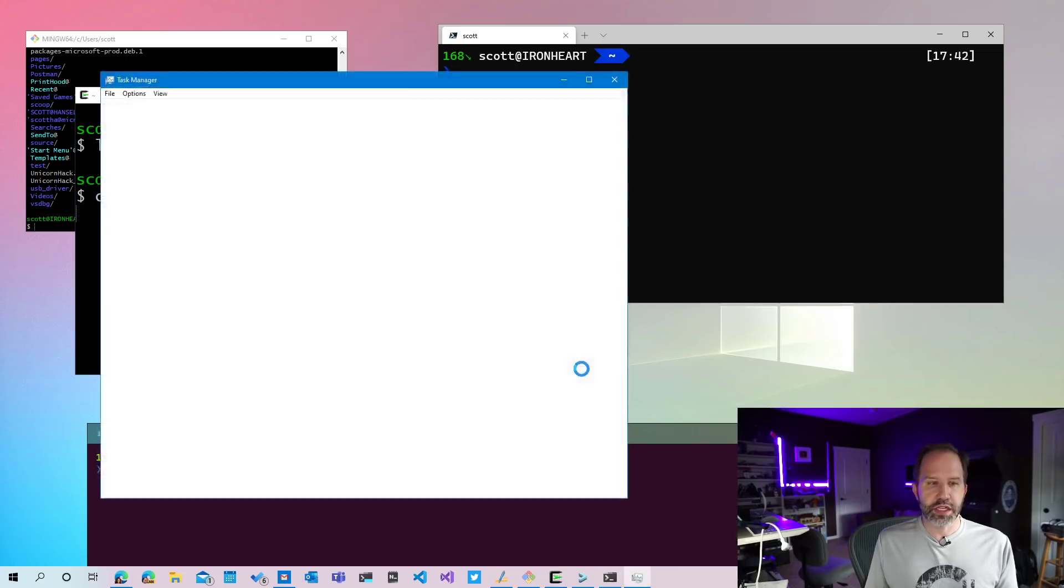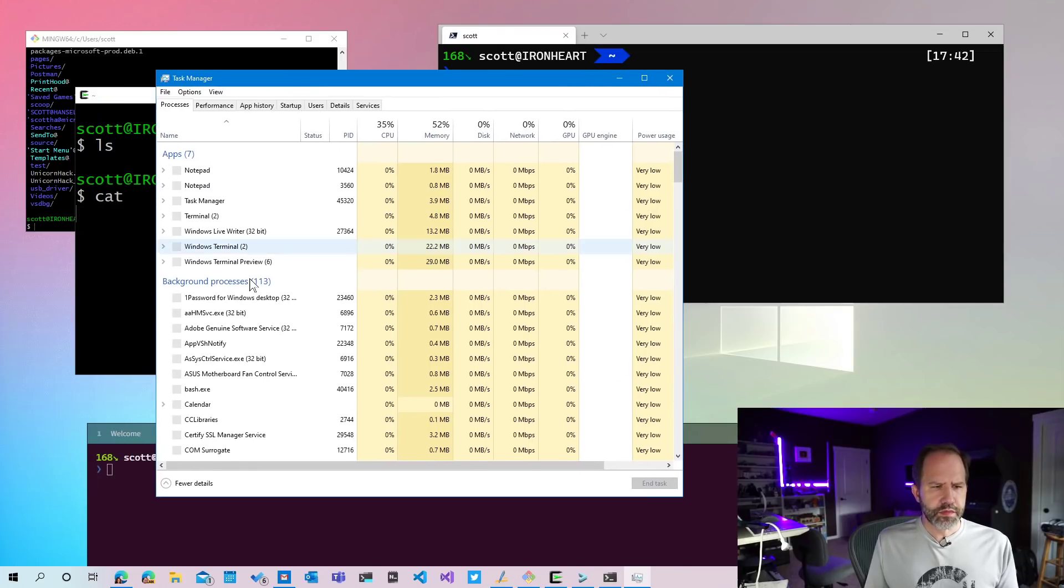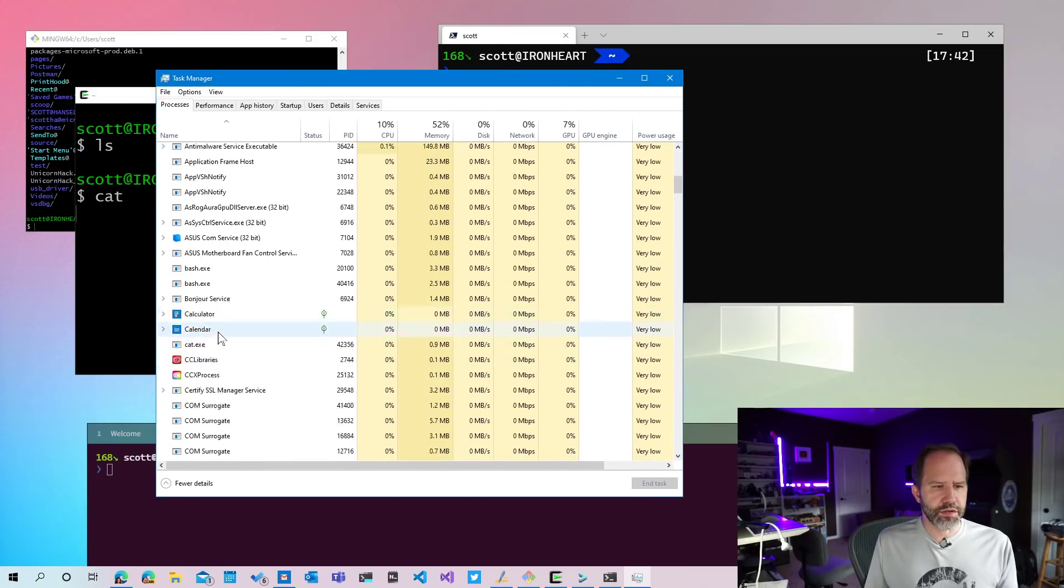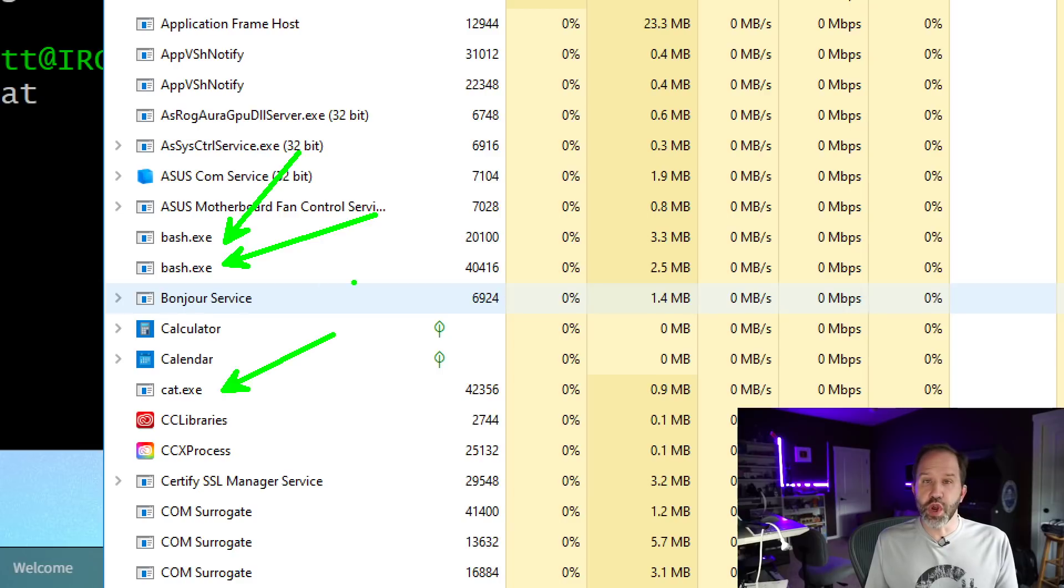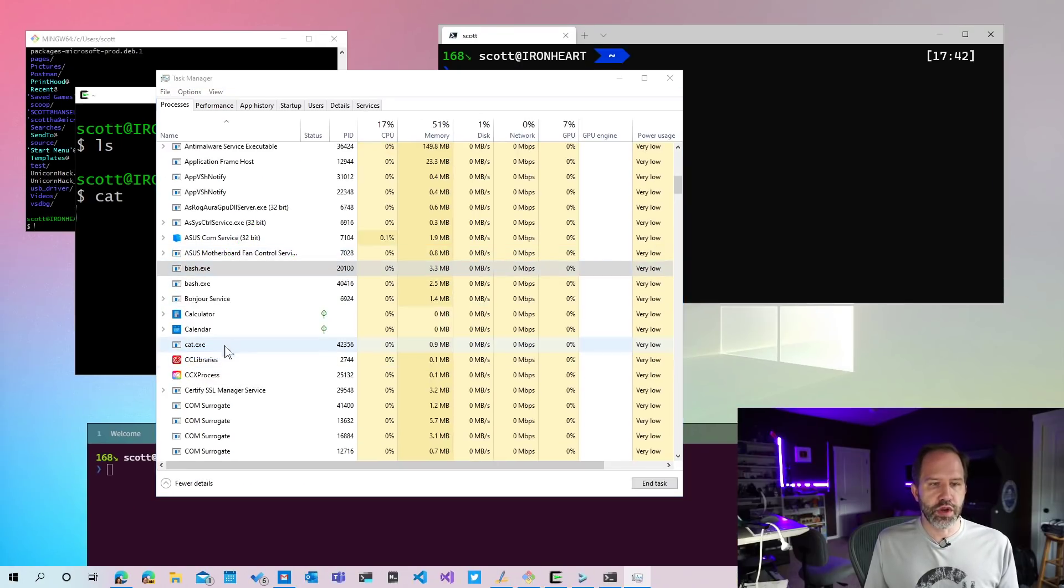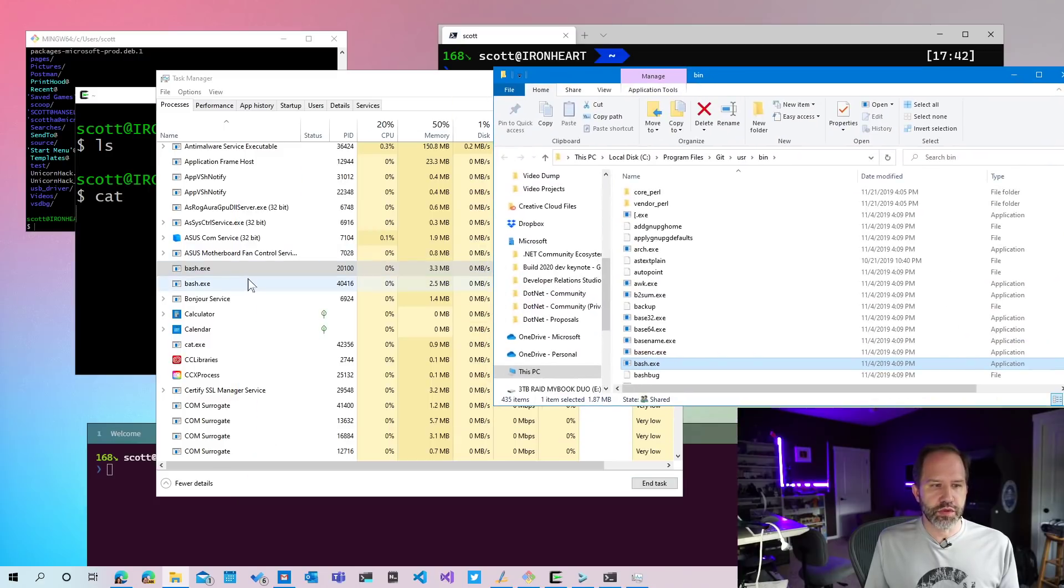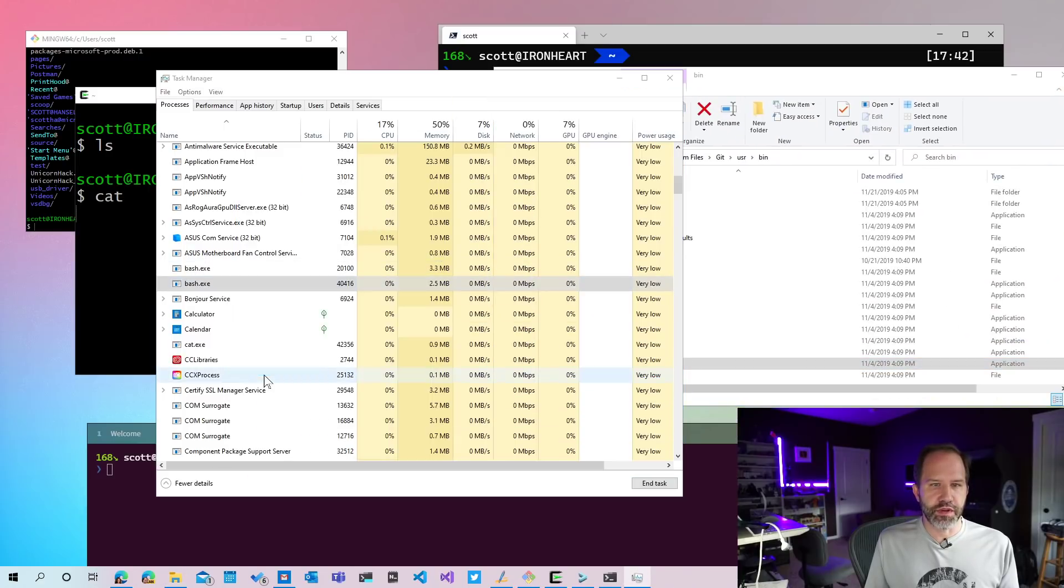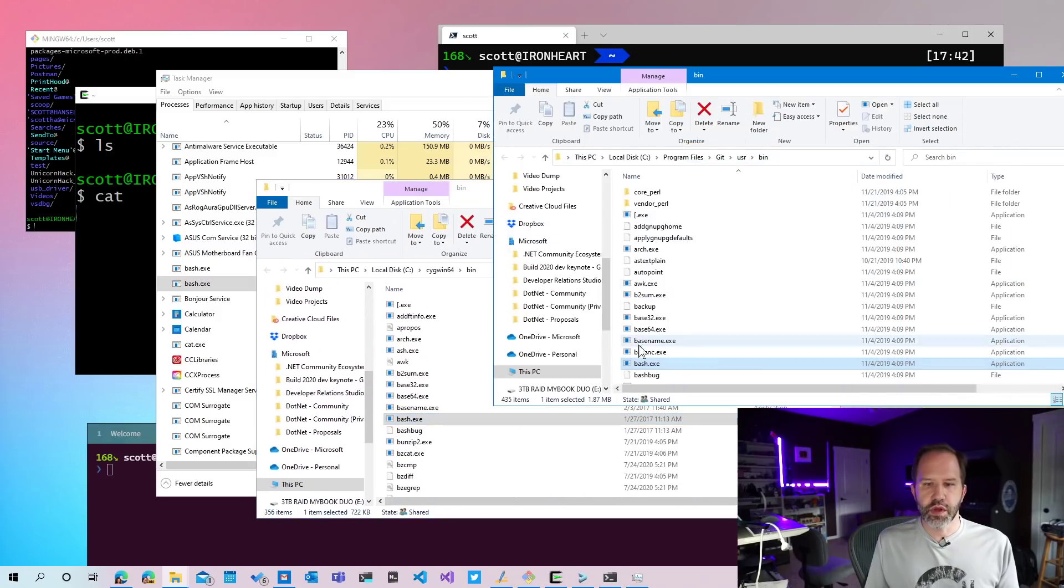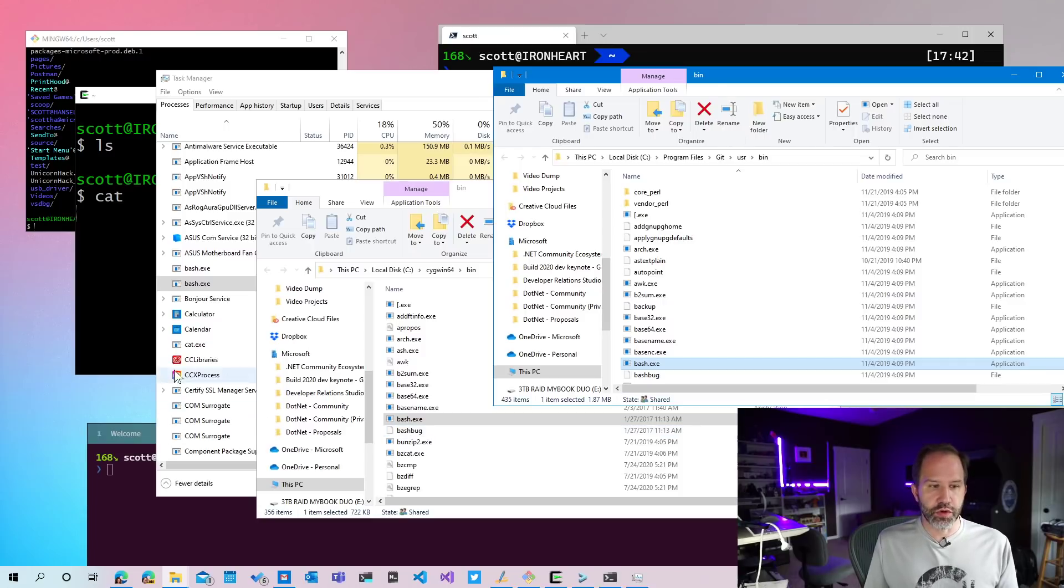I'm going to right-click in the task manager here, and I'll just come down, and I'll see a couple of things. First, I see cat, and I see bash. Those are Windows processes appearing in the Windows task manager. If I right-click and say open file location, that one comes from here. So that's bash out of the git folder, and that's bash out of the Cygwin folder.